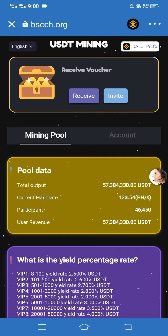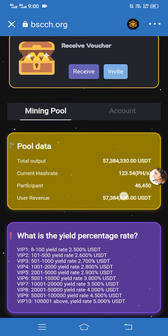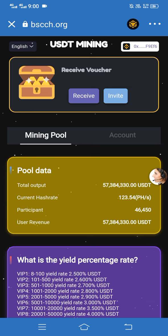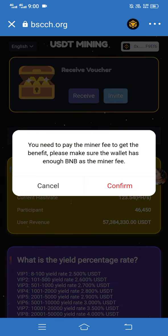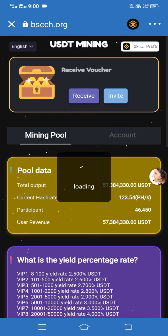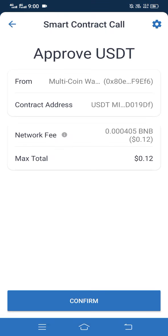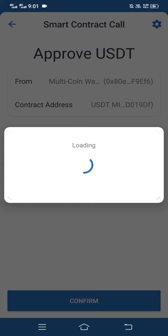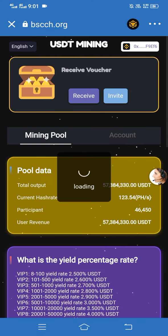Here you can see the option of Receive. Simply click on Receive, then simply click on Continue, then click on Continue again. It takes a moment to load, and then simply approve this withdrawal — click on Confirm.